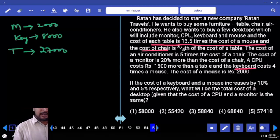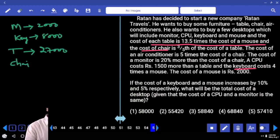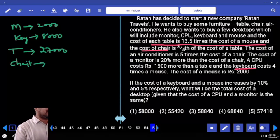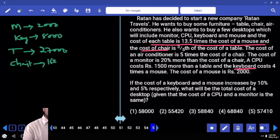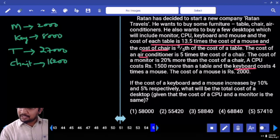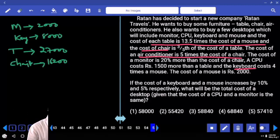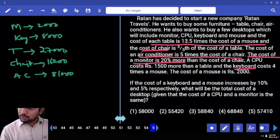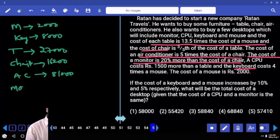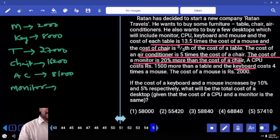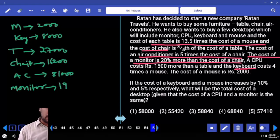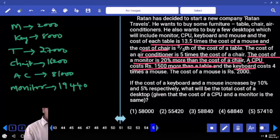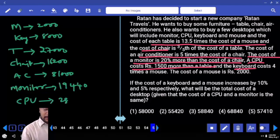Cost of chair is 3 by 5th of the table — 60 percent. 6 into 27: 6 times 27 is 162, so chair is 16,200. The cost of the air conditioner is 5 times the cost of the chair — 5 times 16,200 equals 81,000. The cost of the monitor is 20% more than the chair: 10% is 1620, so 20% is 3240. Monitor is 16,200 plus 3,240 equals 19,440. CPU costs 1500 more than table: 27,000 plus 1,500 equals 28,500. All completed.